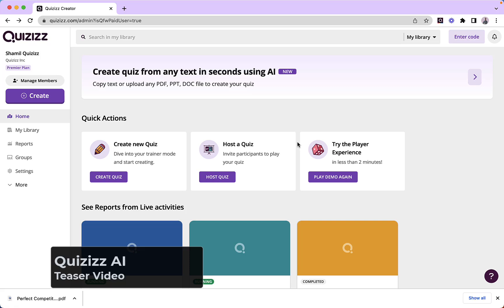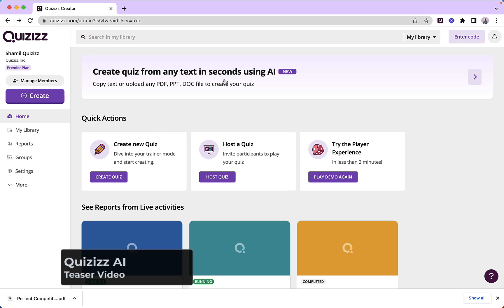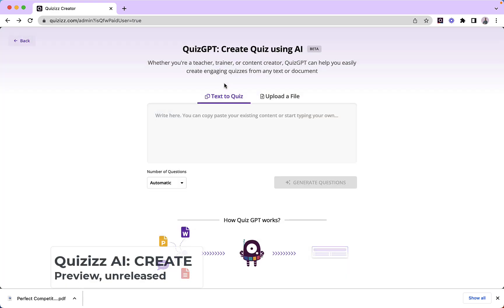In less than 90 seconds, I'm going to take you through the three key elements of Quizzes AI. The first of these is Quizzes Create. You can see I can just tap here, I can put a prompt in